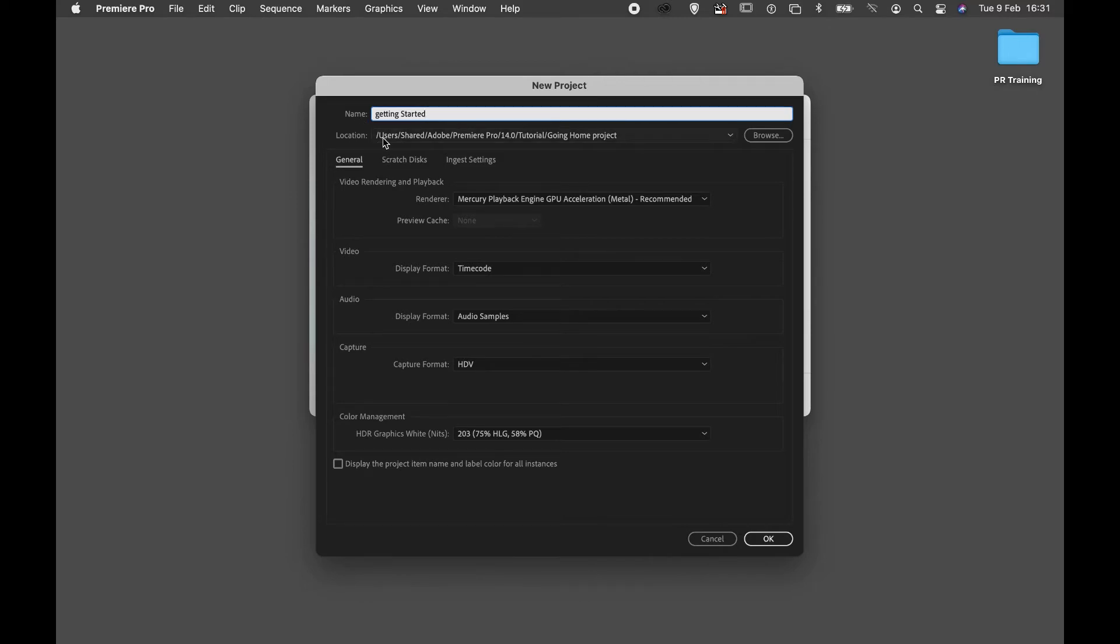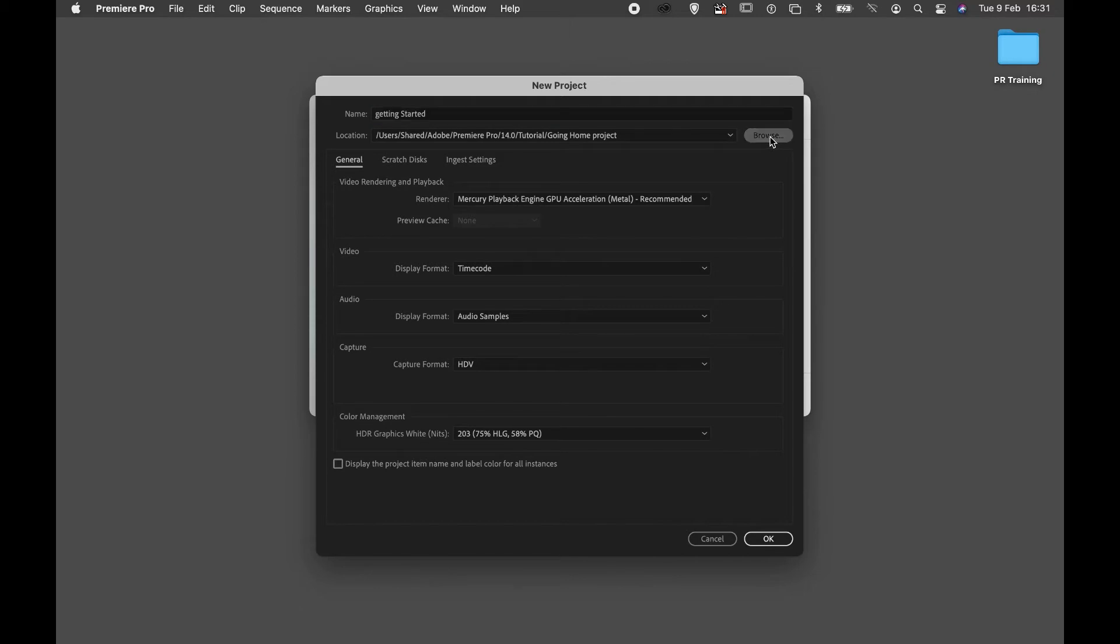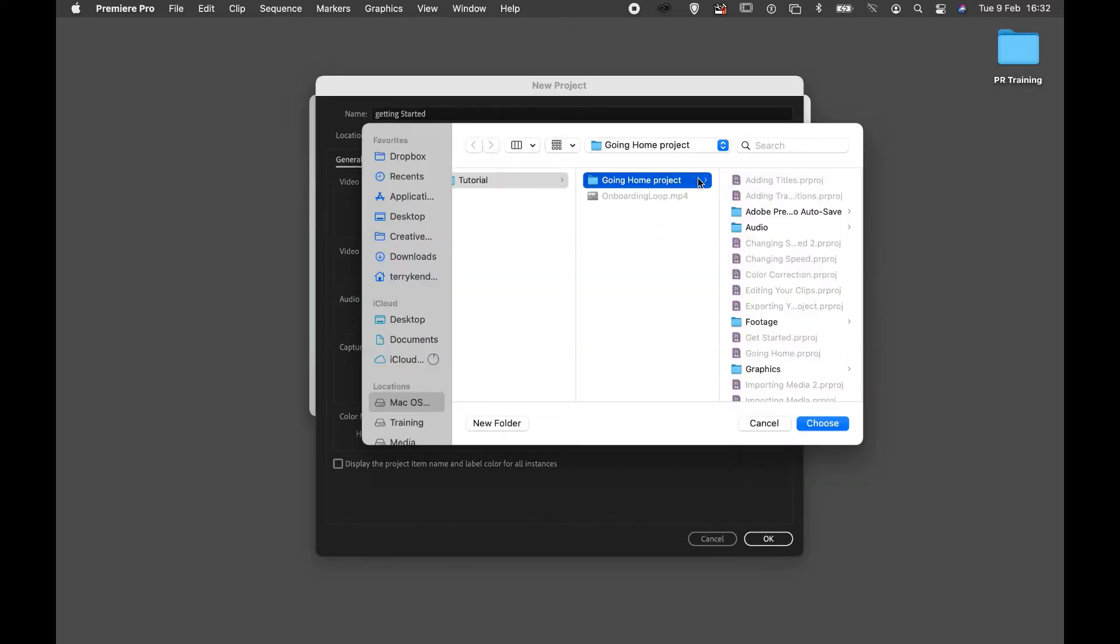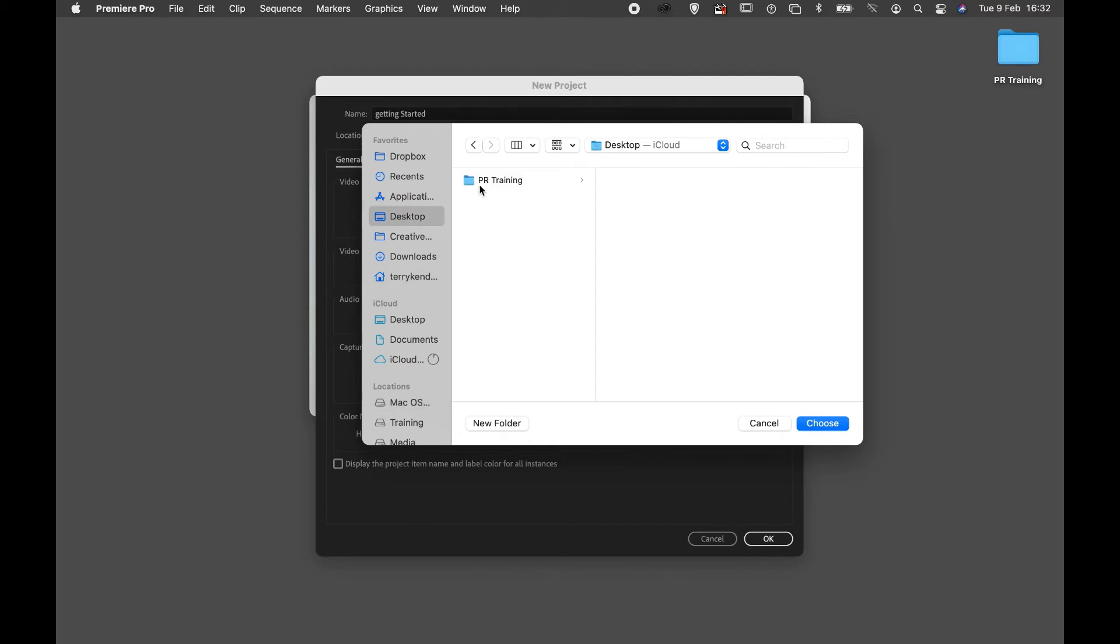I'm going to choose the location and click browse. Browse will allow me to find somewhere on my system. In this case I'm going to the desktop.